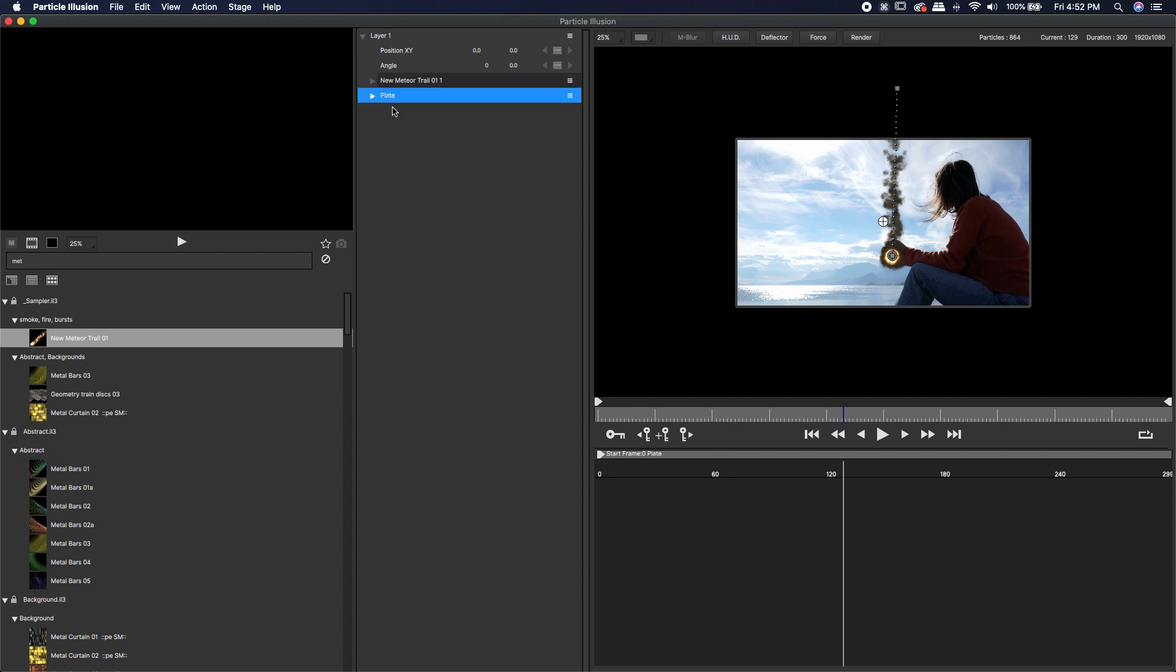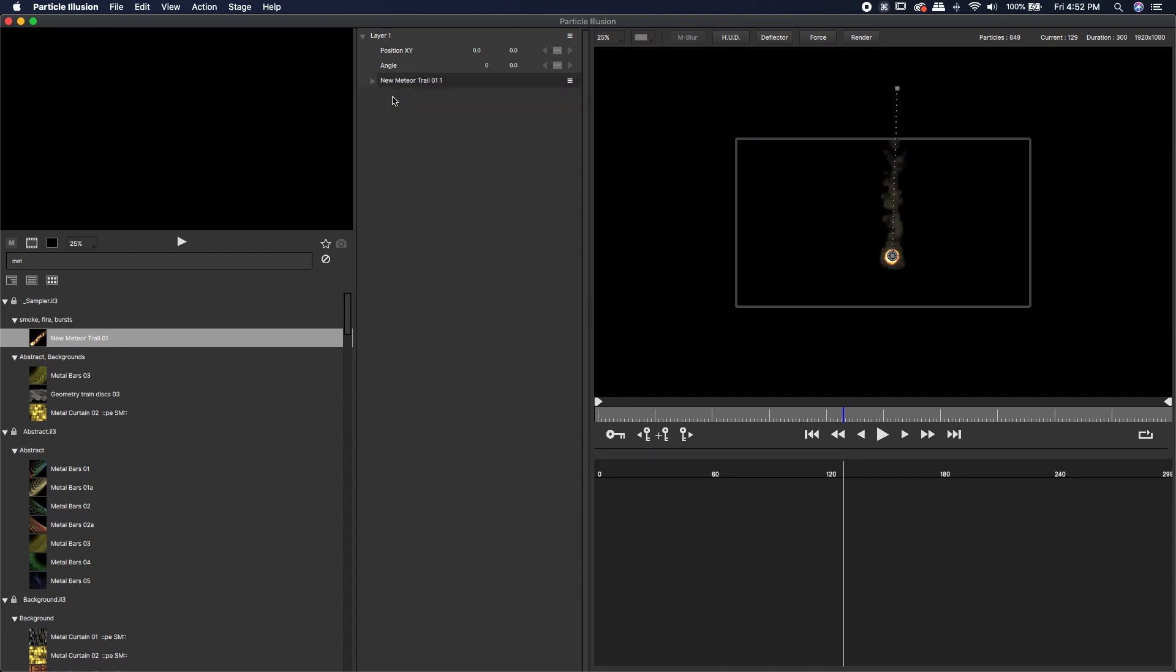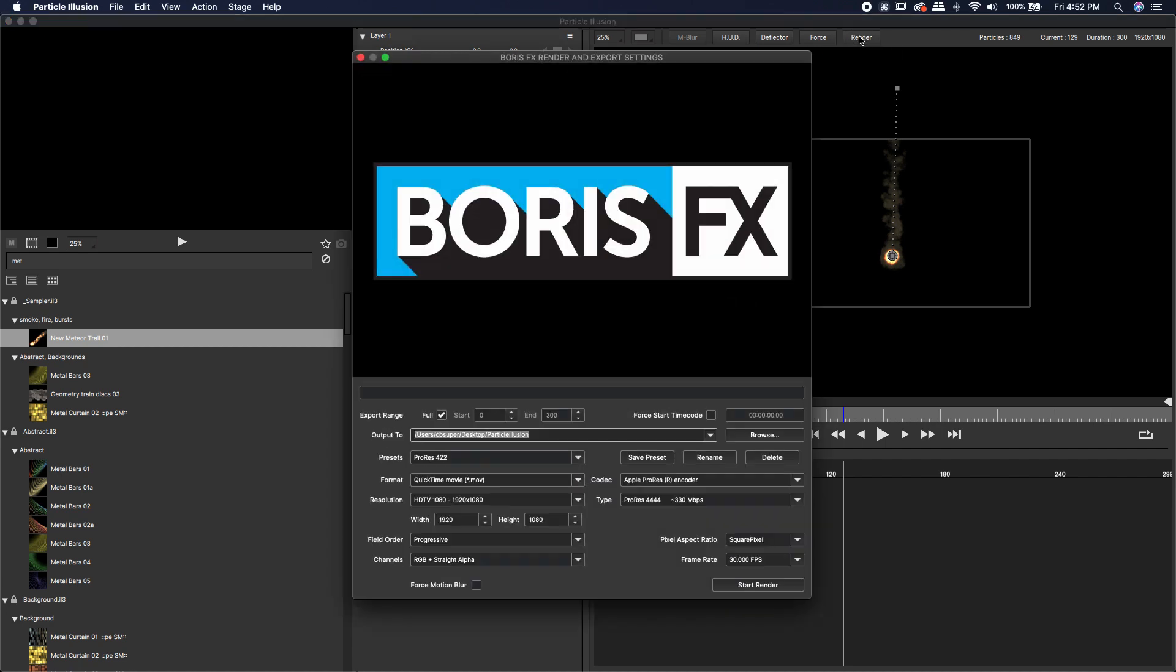Before I render it out, I'm going to take this plate and delete it because I don't need that. I only needed to know exactly how I wanted to set up my animation. Now I can come over to the render and click on the render button.